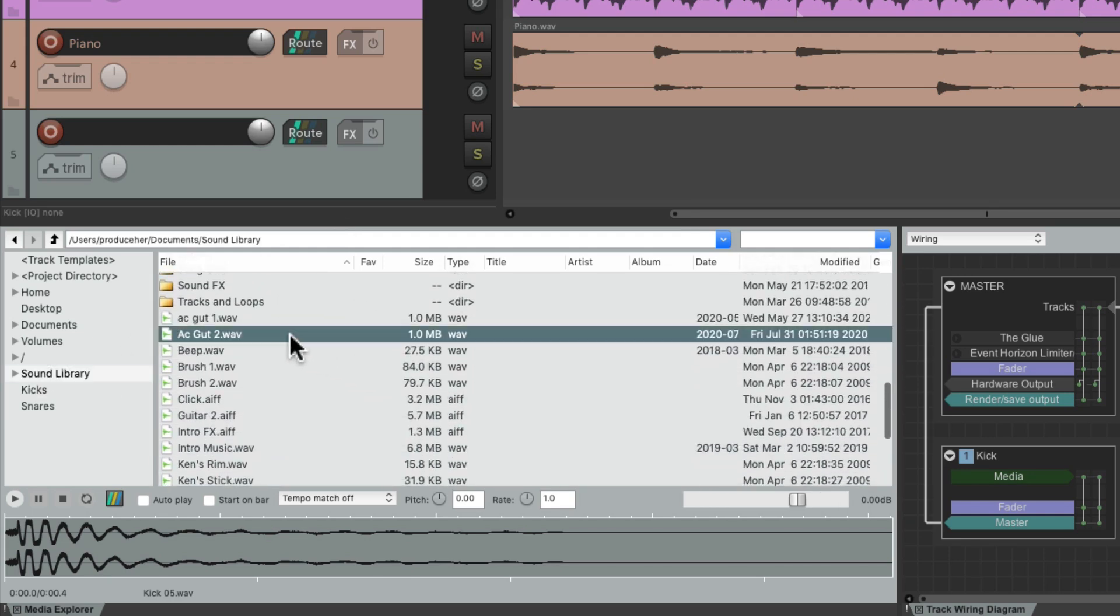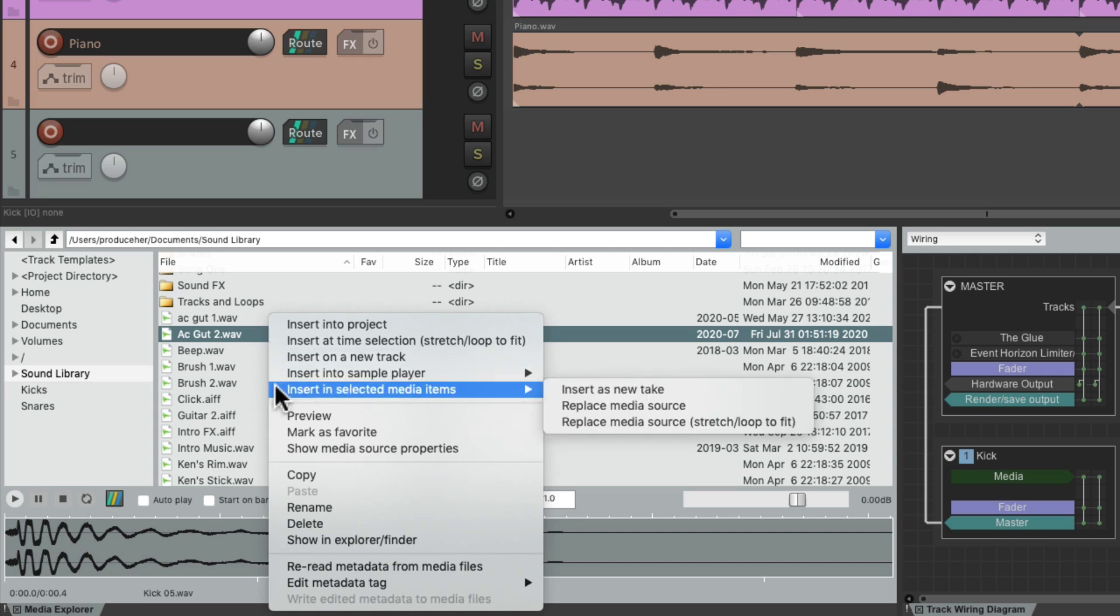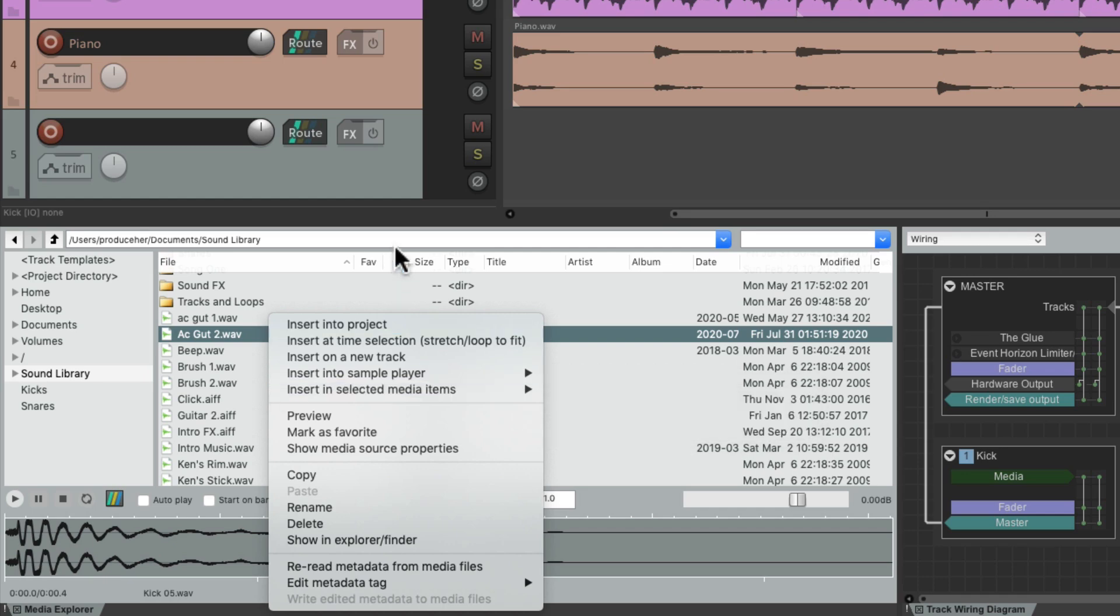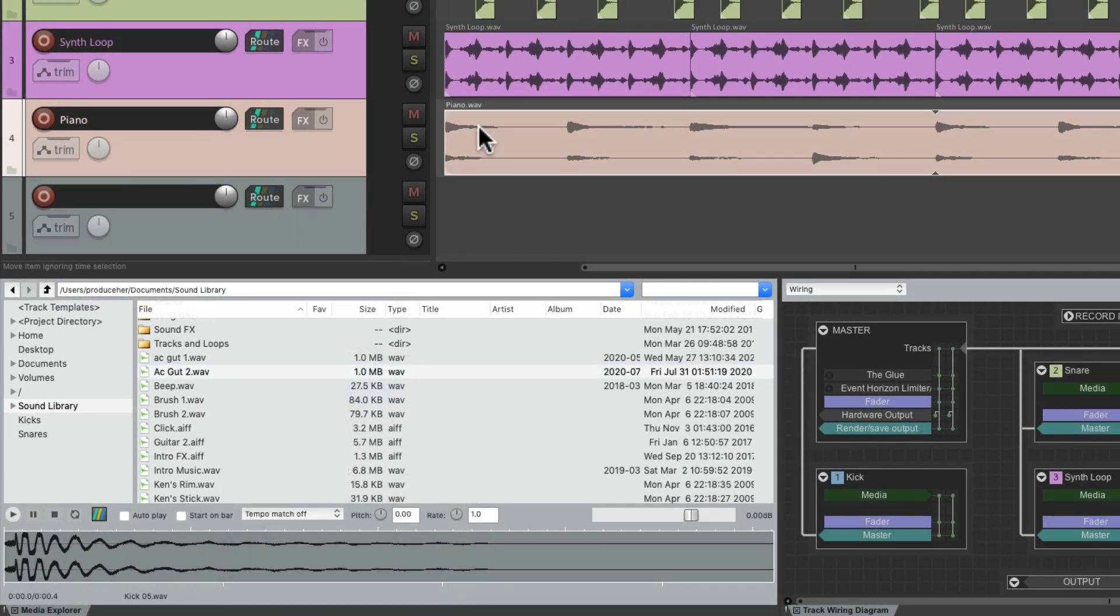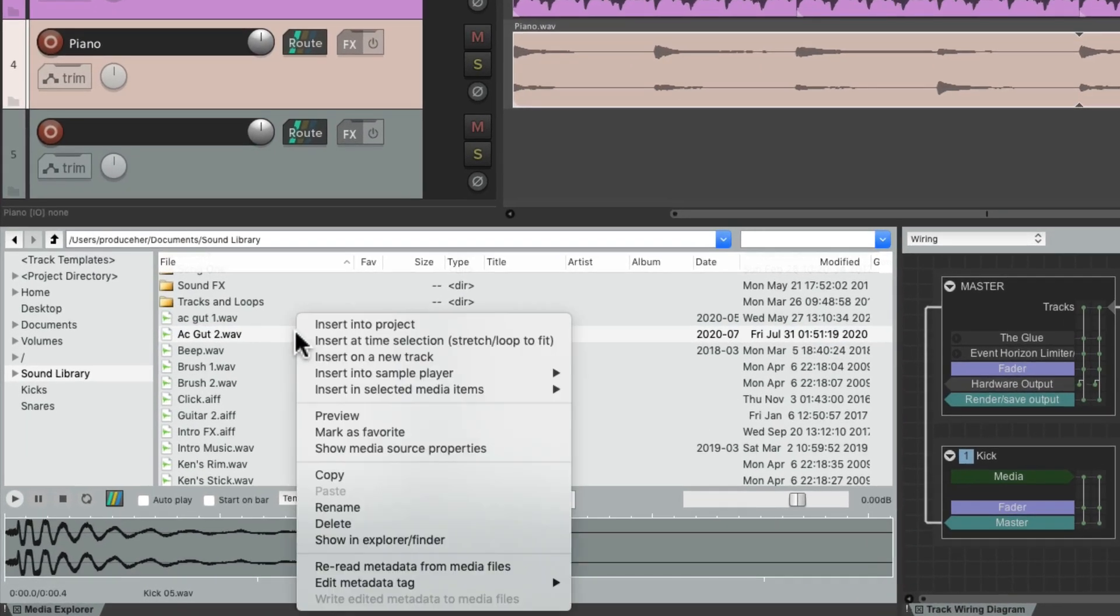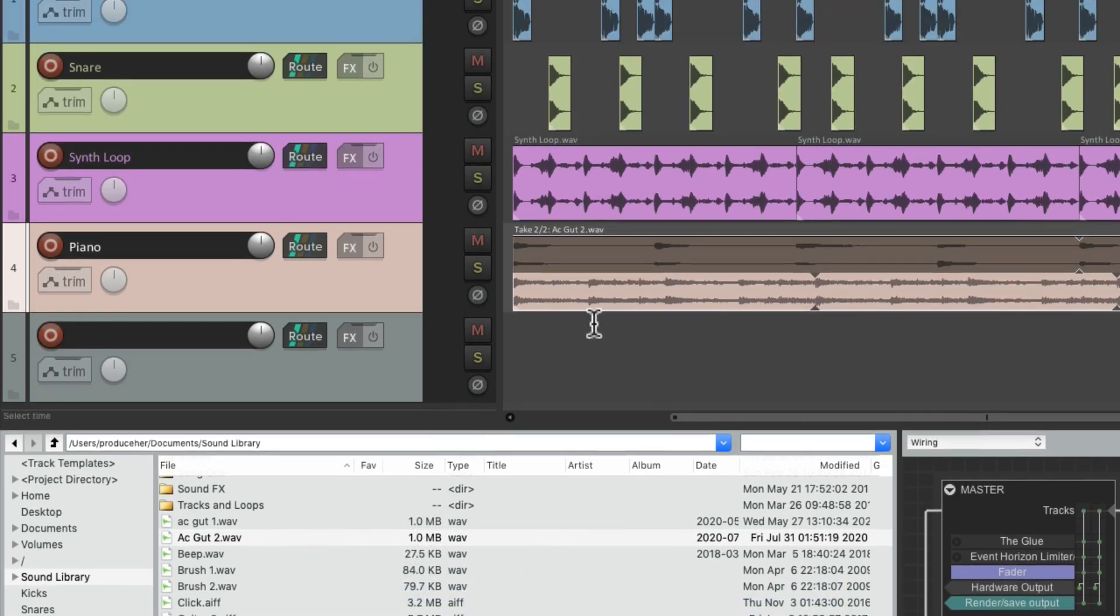To the acoustic guitar, and we can also insert it into selected media items. So if we select this piano and then right-click, we can insert it as a new take. And that creates a new take in this item based on the media we selected, so we can switch to different takes between the piano and the acoustic guitar.